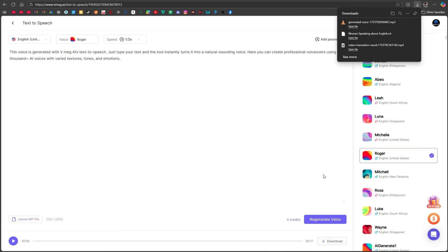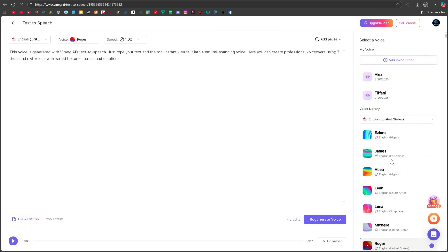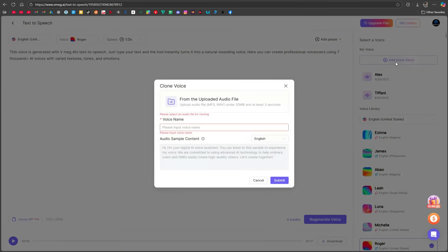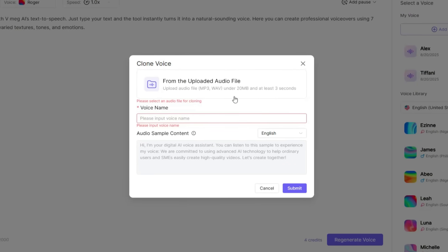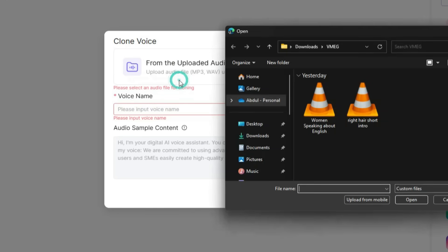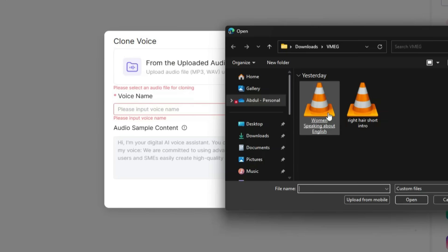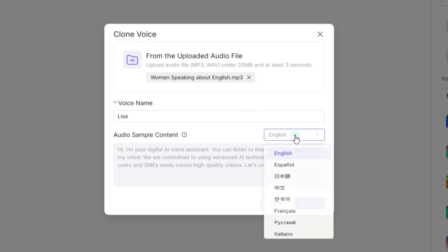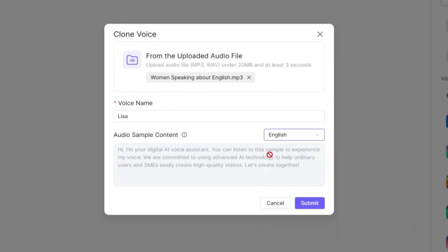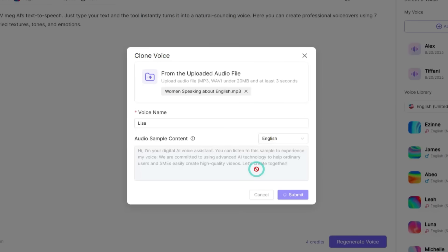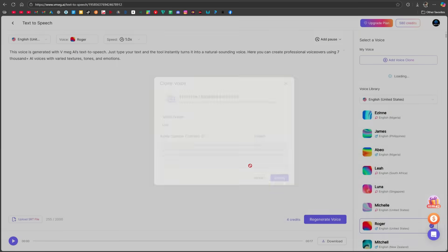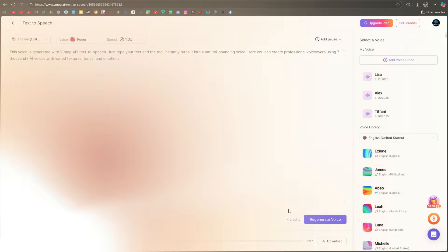Apart from this, you can also clone your own voice, and this tool makes it much easier than others. Simply record an audio file of your voice, at least 3 seconds long and under 20 MB, and upload it here. Give it a name, select the language, and click Submit. After confirming, within just 5 seconds, your cloned voice will be created and added to the My Voices section. Very easy, right? From there, you can simply select your voice, paste text, and generate speech.